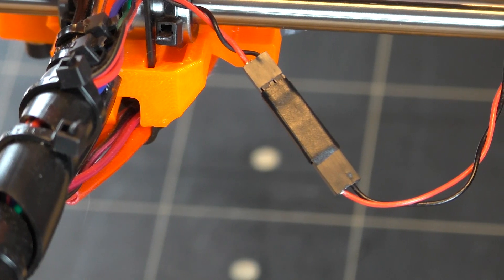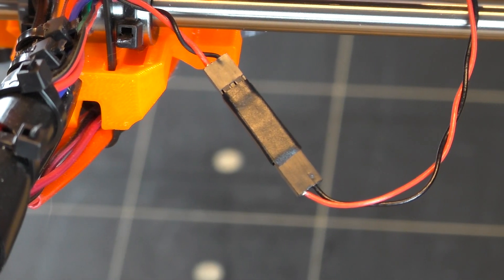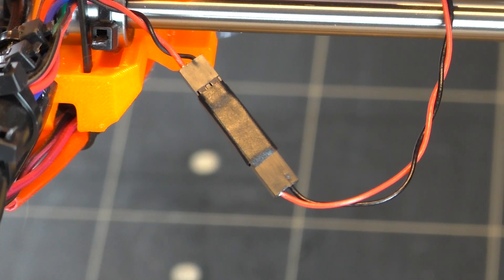I've taped the connections as well just to be sure that it can't come loose over time due to vibrations.